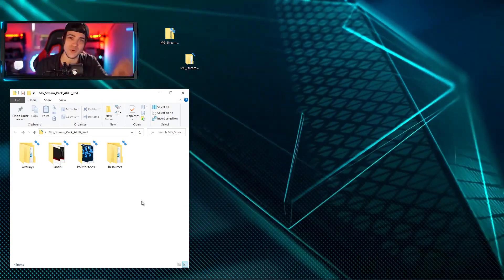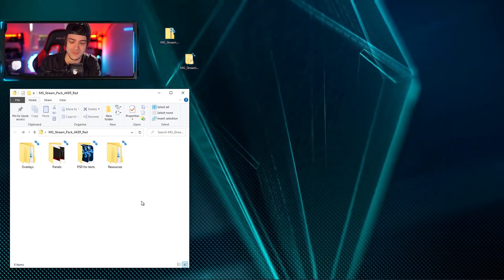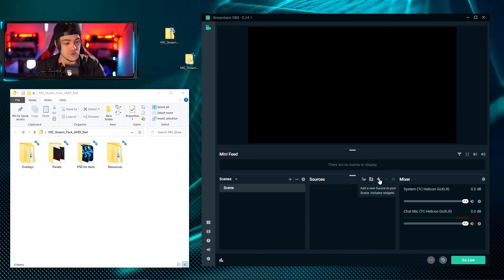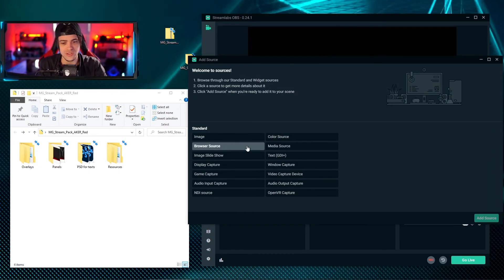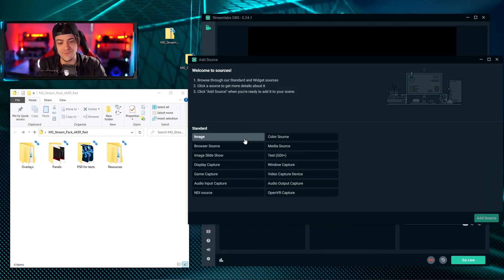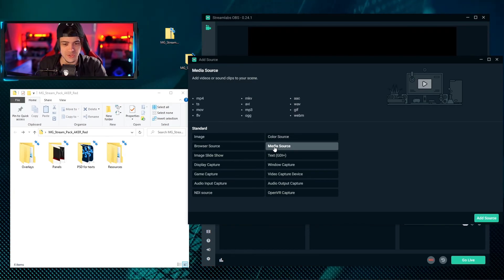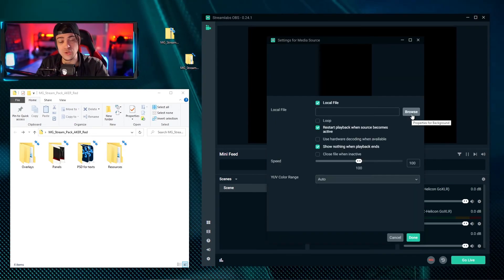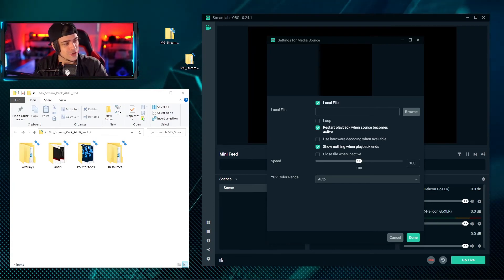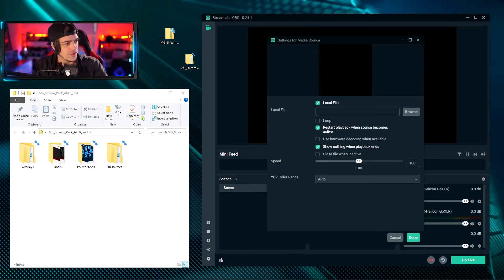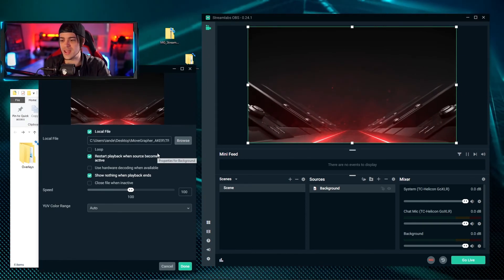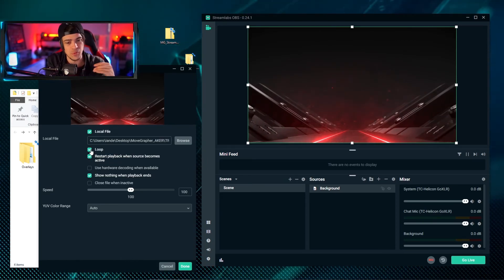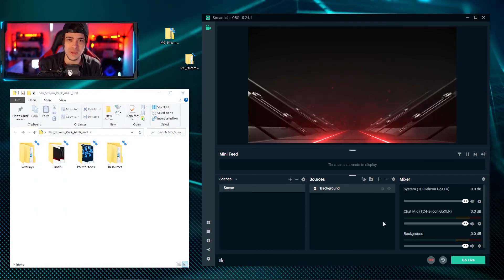Now that we've looked at everything inside the folder, we're going to bring these files into OBS. For this tutorial we're using Streamlabs OBS. When you open it up you get a nice blank canvas - this is where you start. Click the little plus sign to add sources. I'll click 'media source', hit 'add source', name it 'background', browse for a background video file, check 'loop' so it keeps playing, and hit done.